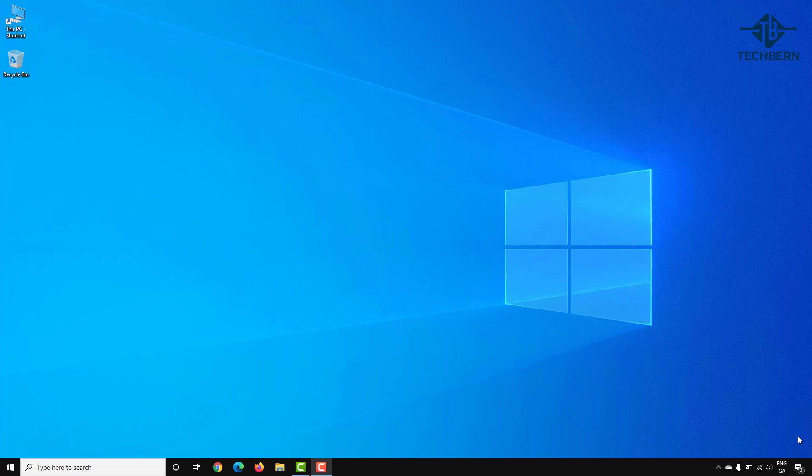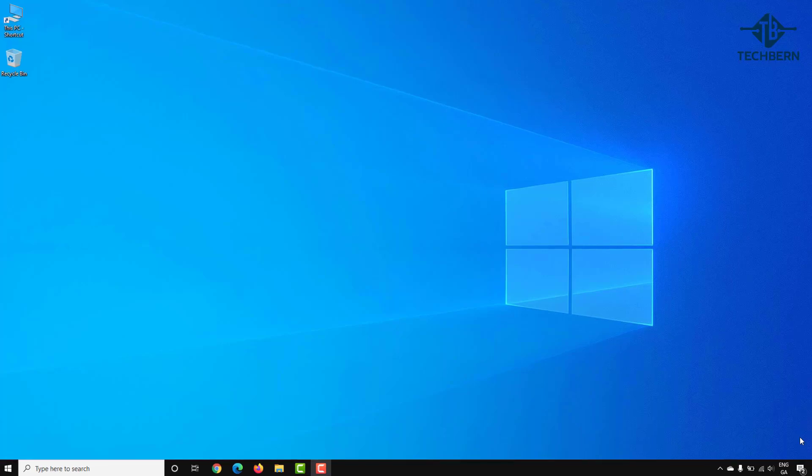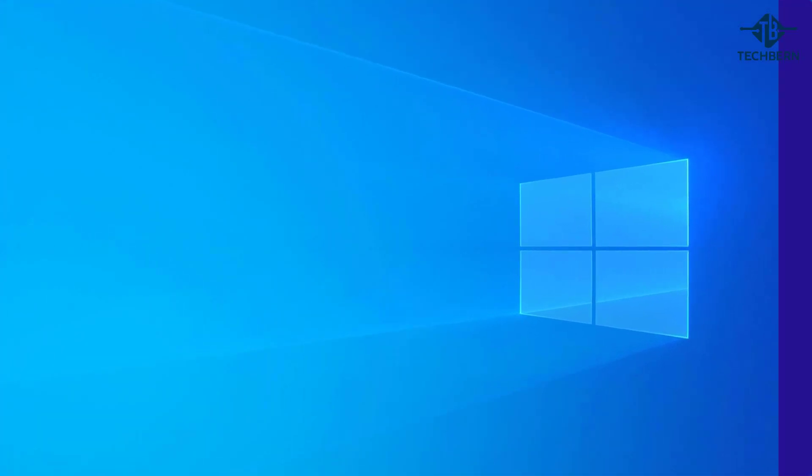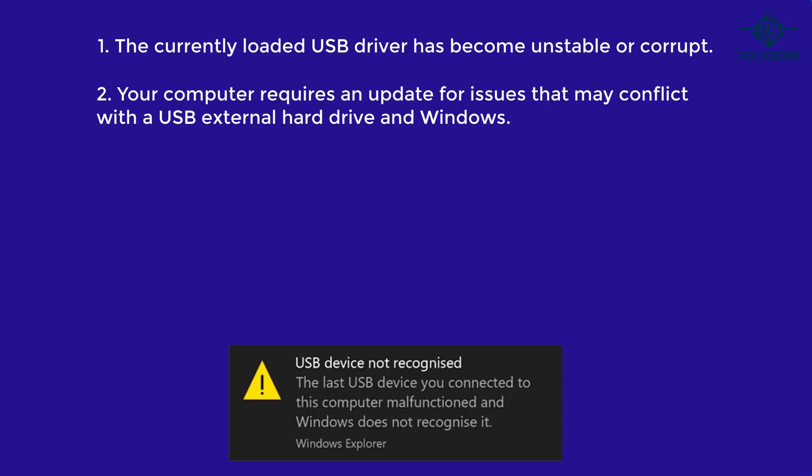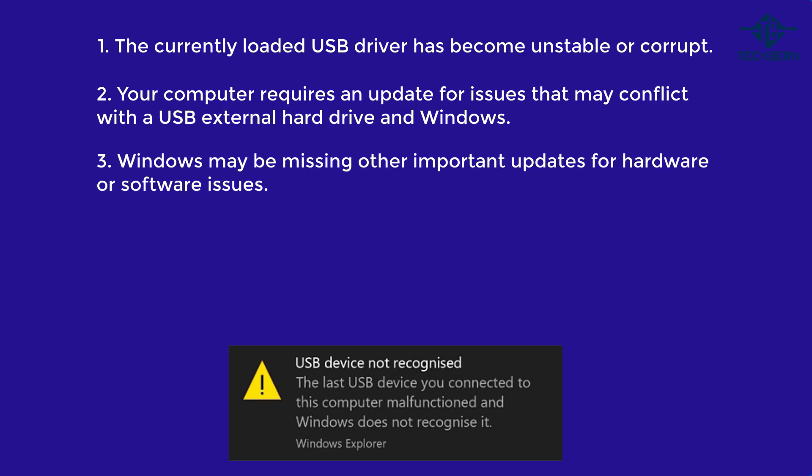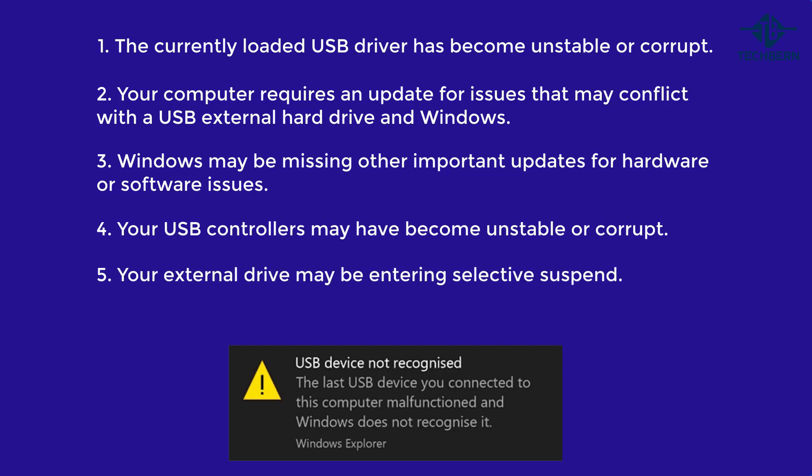So what causes this type of error? This issue can be caused if any of the following situations exist: the currently loaded USB driver has become unstable or corrupt, your computer requires an update for issues that may conflict with a USB external hard drive and Windows, Windows may be missing other important updates, the USB controllers may have become unstable or corrupt, your external drive may be entering selective suspend, or your computer motherboard may need updated drivers.